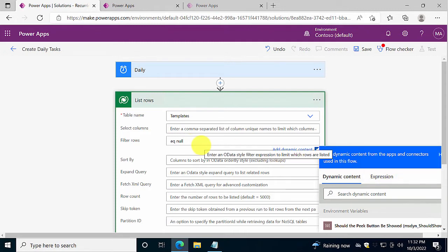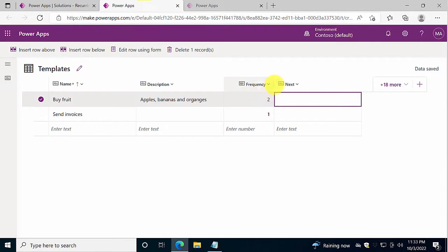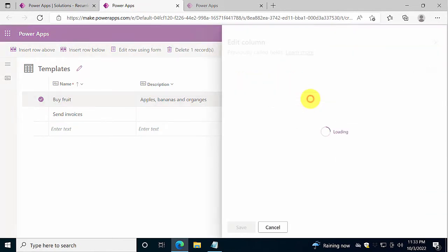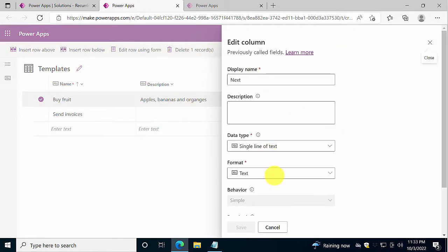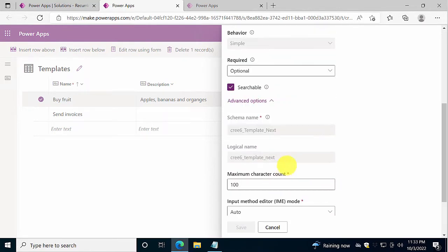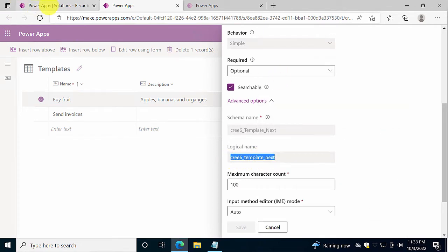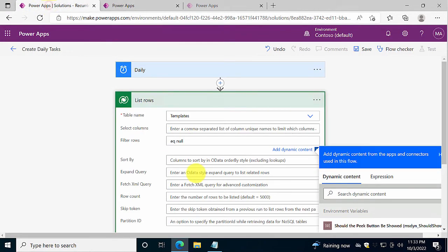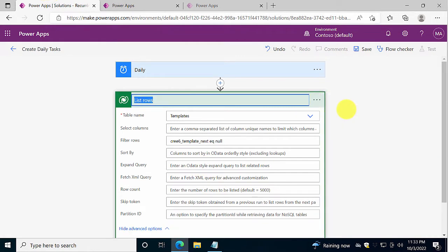Now I need to select which column is it that's supposed to be null, and as I said, it's the next column. So as you can see, that column has no less than three different names. It has the display name, it has the logical name, and it has a schema name, and the one that I want to use is the logical name. So I'm going to copy that, put that in my query with a space in between, and that's going to give me all the empty next templates.